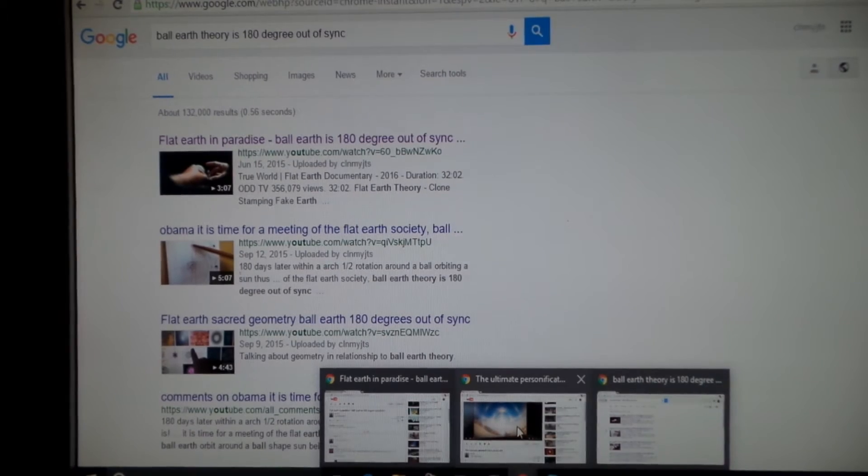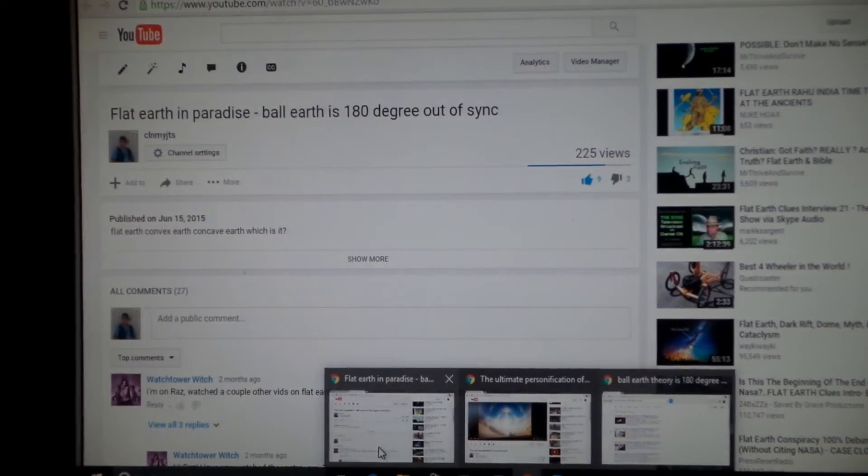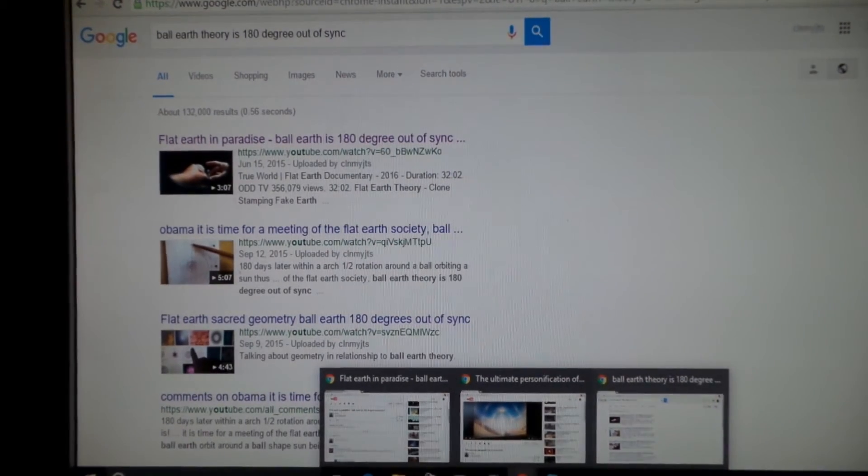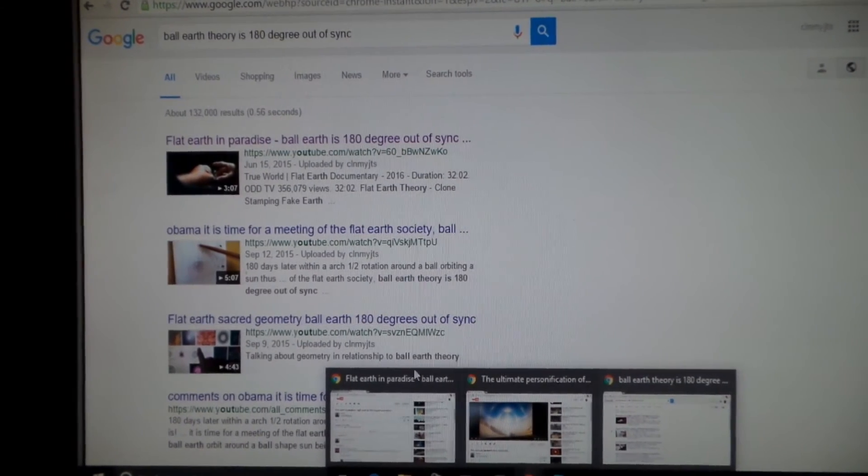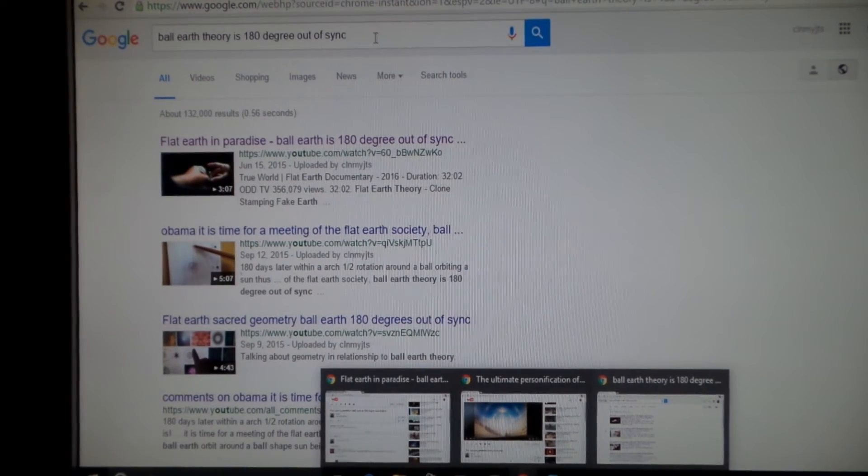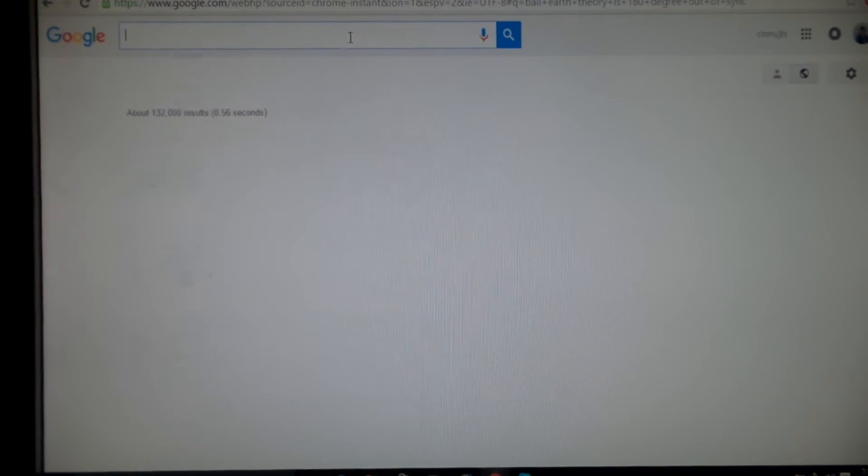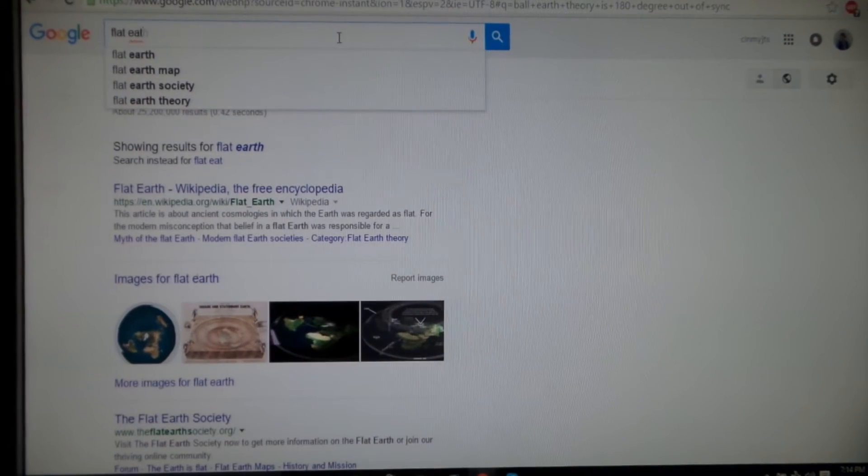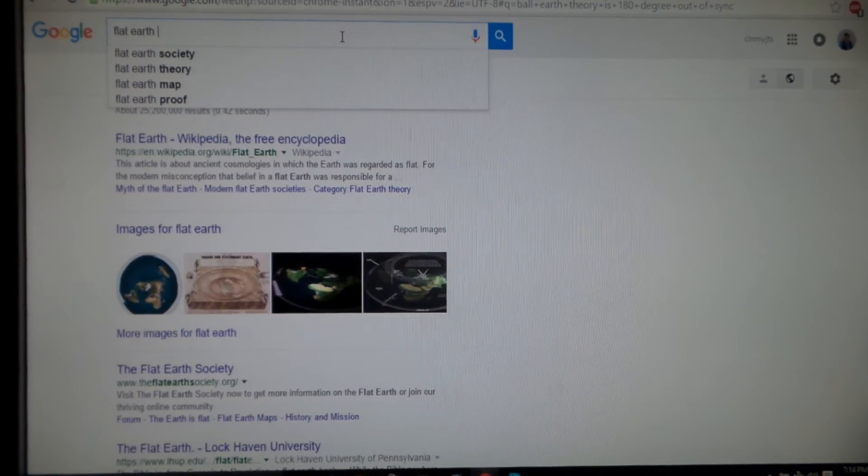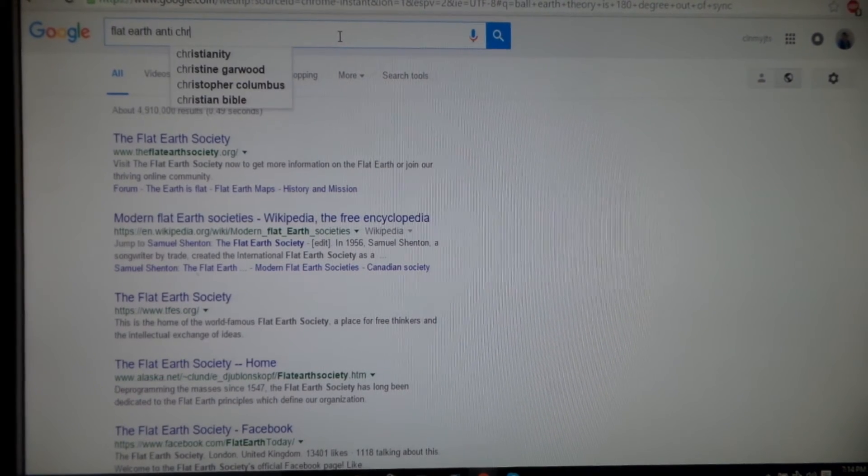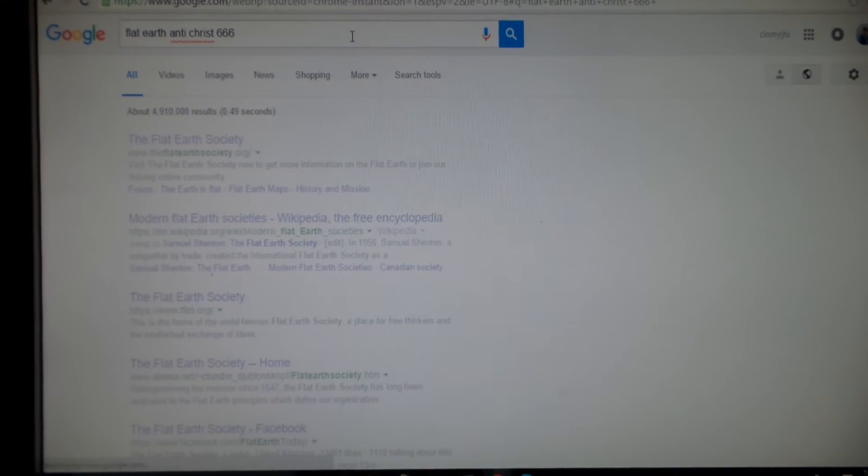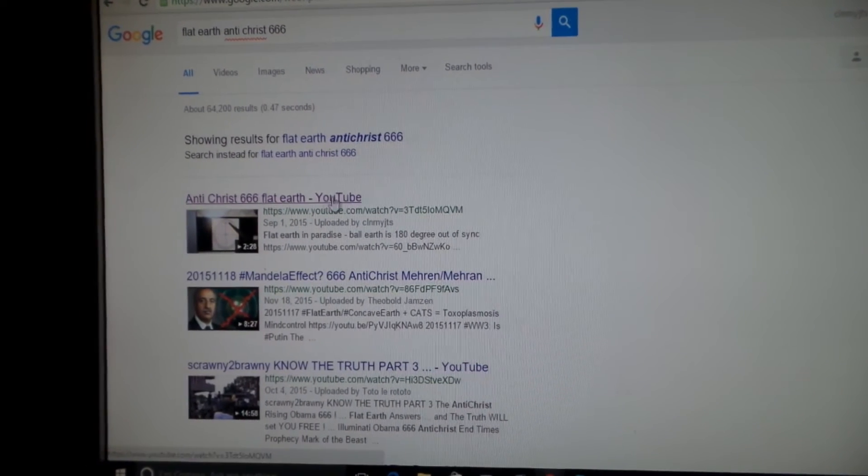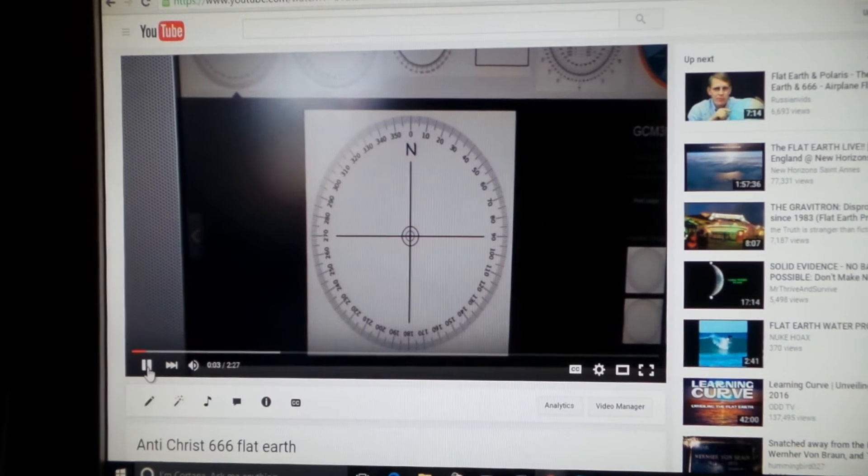Yes, flat earth 180 degrees out of sync. When you're 180 degrees out of sync, what happens? Let me type in flat earth Antichrist 666 just to see if it shows up on the top of a Google search. The Antichrist has been revealed.